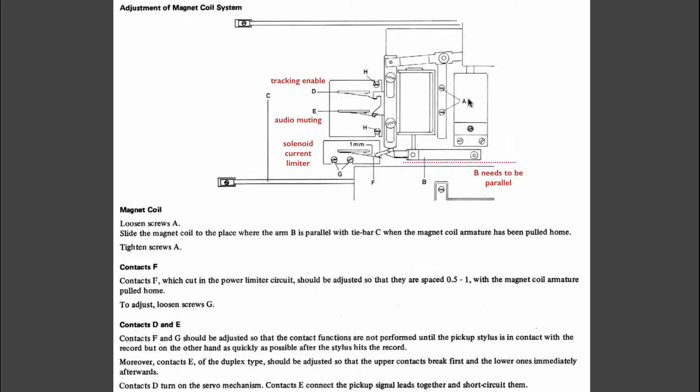The damper here makes sure that this moves slowly. As this moves and the tone arm sinks down to the platter, these switches here are opened. When the tone arm is up, these switches are closed.